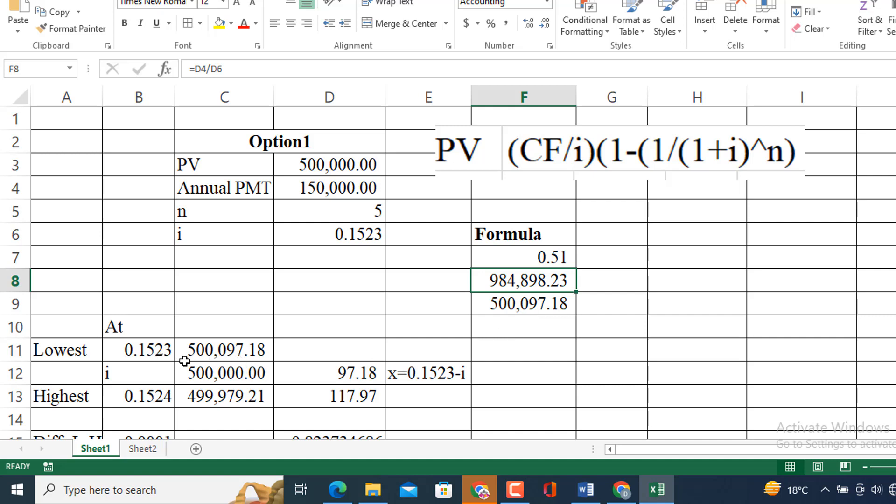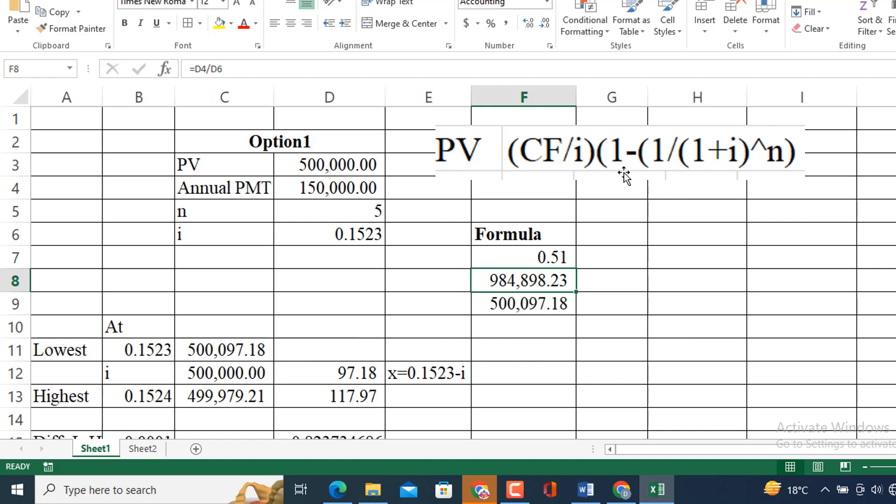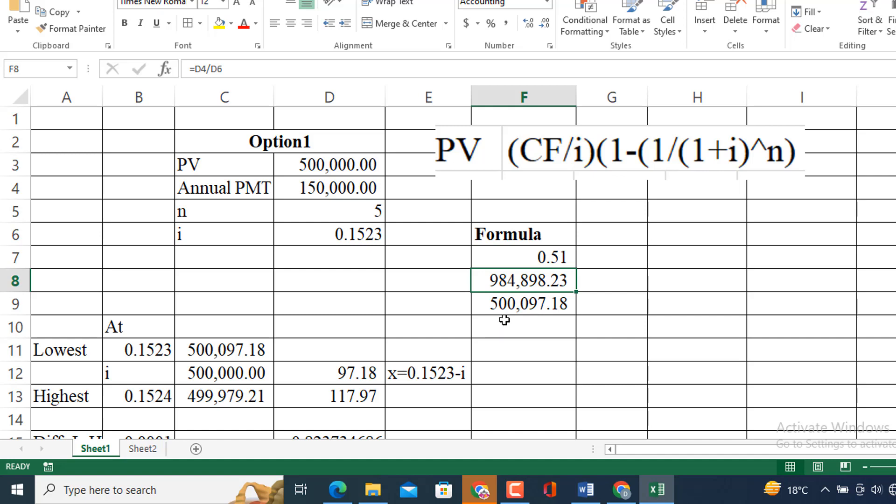After that I am going to use another interest rate which is greater than this one to reduce the amount from 500,000 to near to 500,000 but in a downward direction. So, I have increased the interest rate by 0.0001. Now, I am going to use 0.1524 which is greater than the previous one. So, I will get this 499,979.21. It means two steps or two approaches are completed here. First one is the ordinary annuity formula and the hit and trial method approach. Now, I am going to use the third approach here which is interpolating approach.